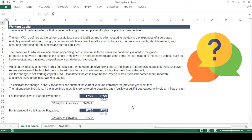Hello, welcome to my channel. Today we'll be talking about working capital. Working capital is defined as current assets less current liabilities.